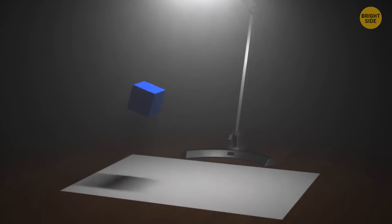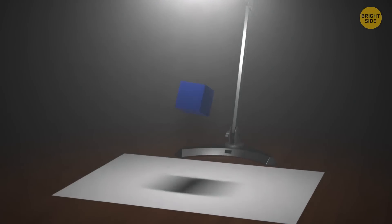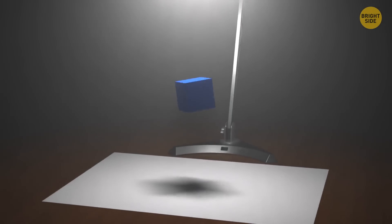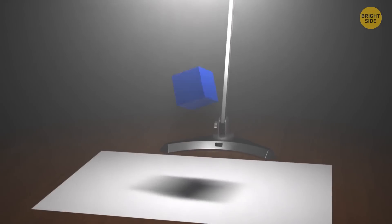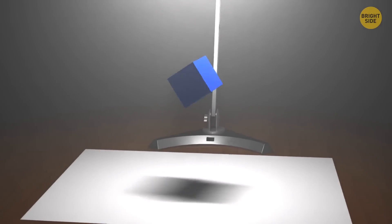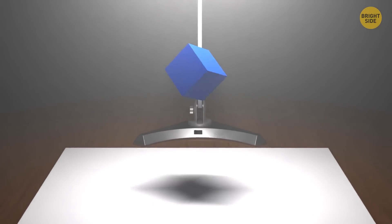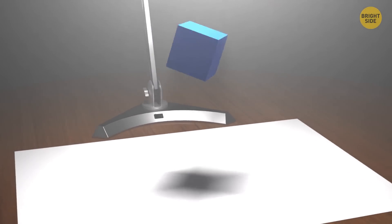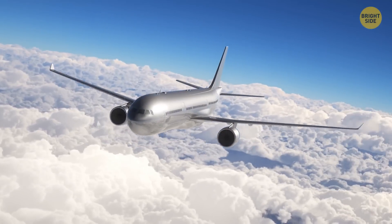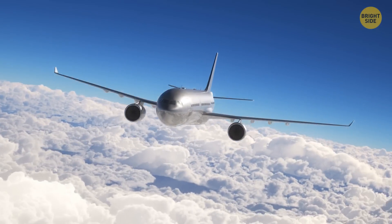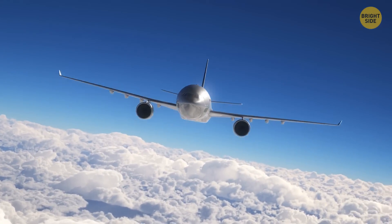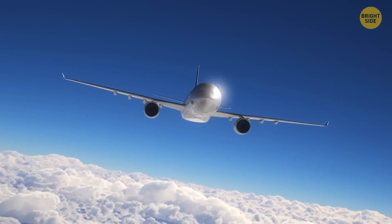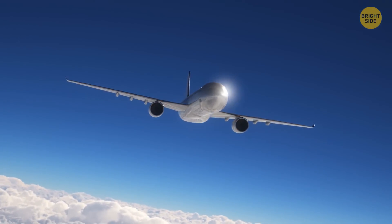A shadow is cast when you have an object in the path of light. Light travels in a straight line, which is why you always get a shadow when something's in front of a light source. Birds and airplanes are no exception — they do cast shadows, but we can't see them.